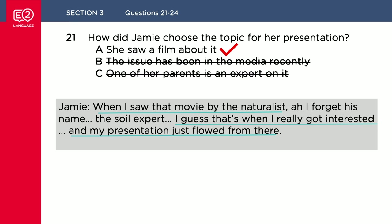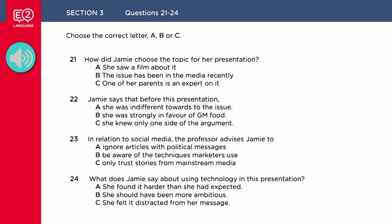Now it's over to you. I'll play the recording all the way through. Answer questions 22, 23 and 24. Good luck.